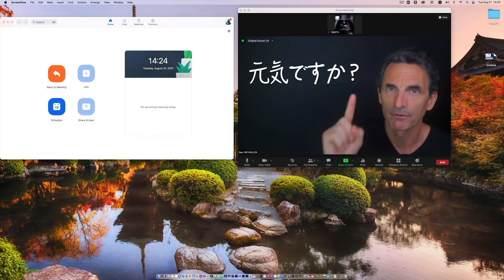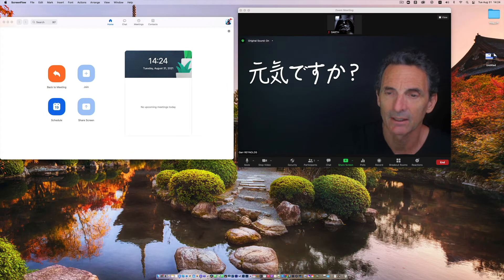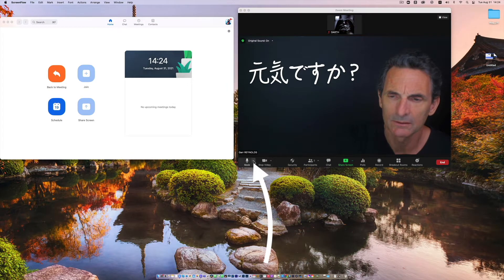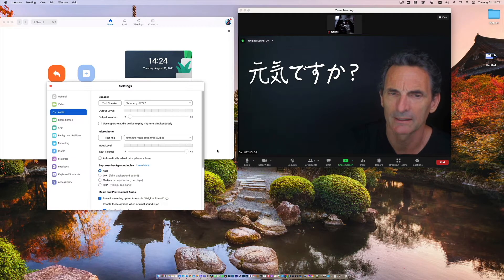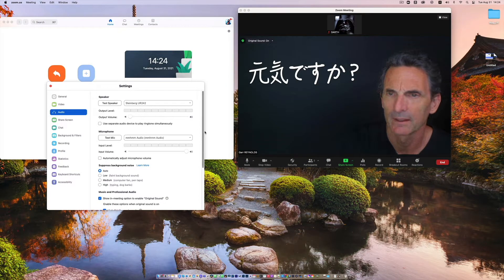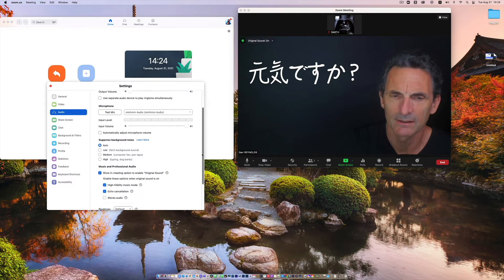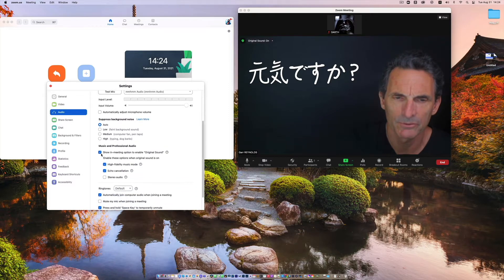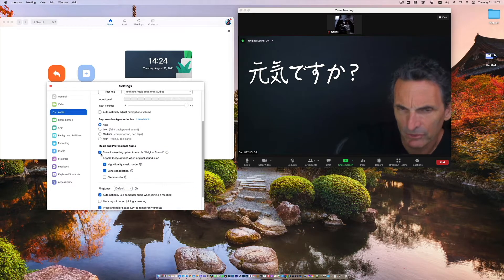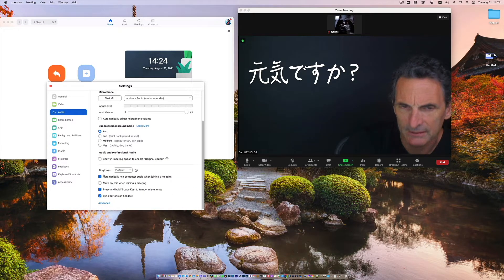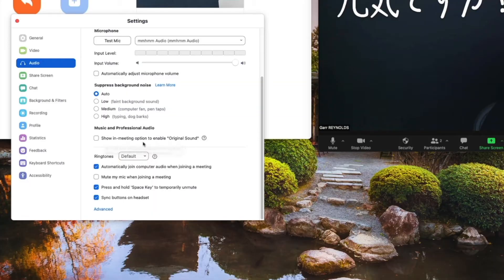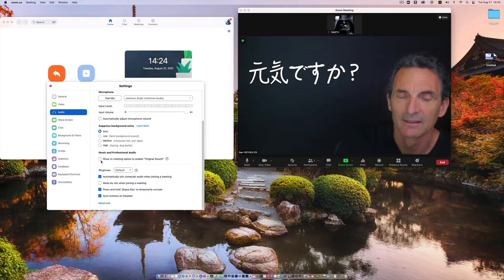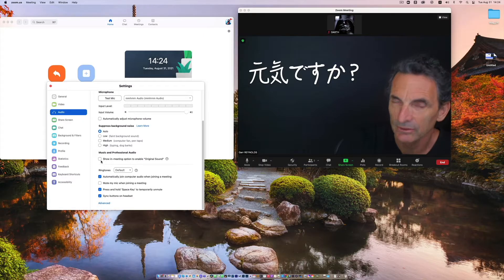Okay, first thing is the audio. So go into audio settings and then go down to here. Now I already turned this on but for most people this will be turned off. Show in meeting option to enable original sound. That is usually turned off.